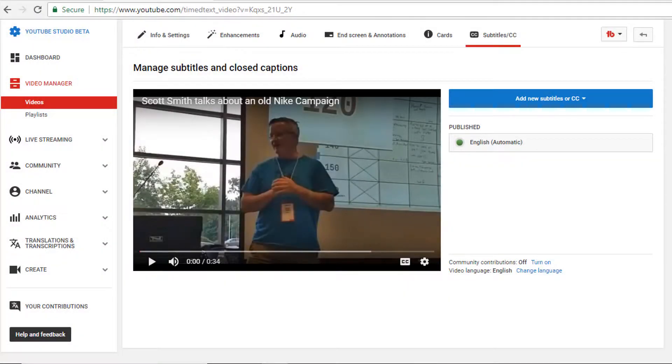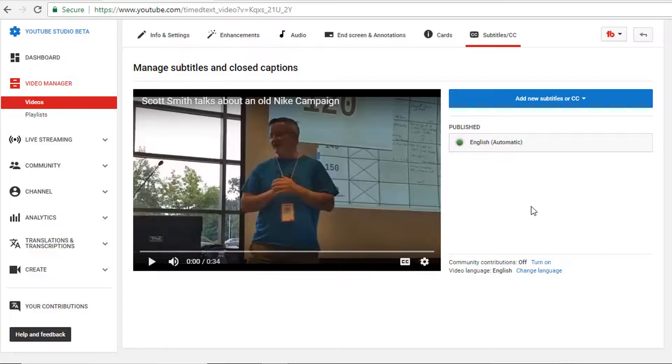I uploaded a short 34-second video to YouTube. This is a short clip of my friend Scott talking at Barcamp Grand Rapids.